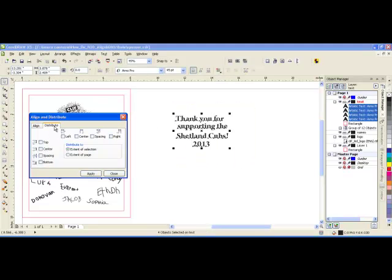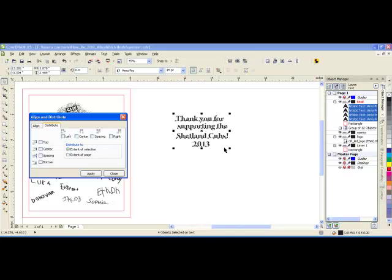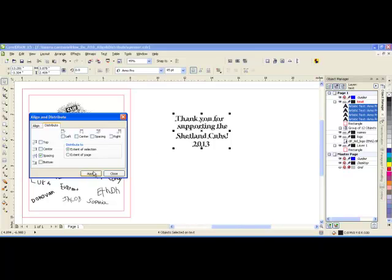I want to distribute them so that it is the extent of the selection, which means just within the area that is selected. And I want the spacing to be even between each of the lines, between line one and two, between two and three, between three and four. And I can click apply.